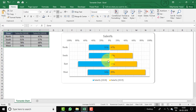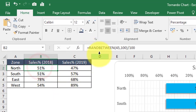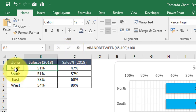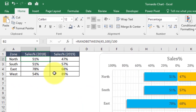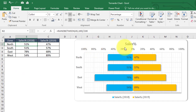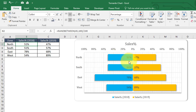As you know, there is no default tornado chart in Excel — we only have bar chart or column chart. With the help of a bar chart we can create this beautiful tornado chart. I've used the RANDBETWEEN function to generate random sales performance for 2018 and 2019 for zones: North, South, East, and West. Let's press F9 so the formula changes the values and see how it changes.